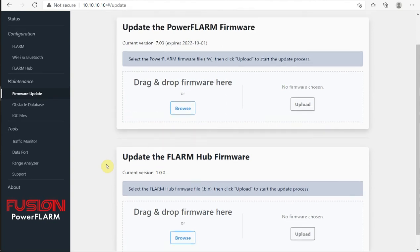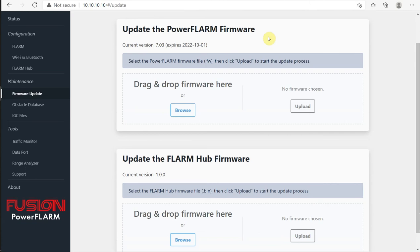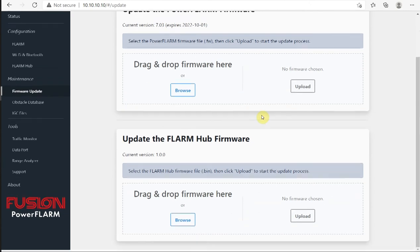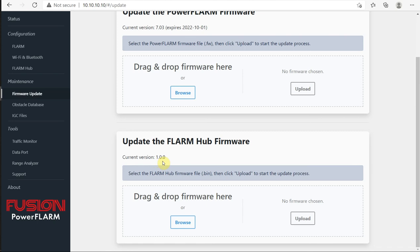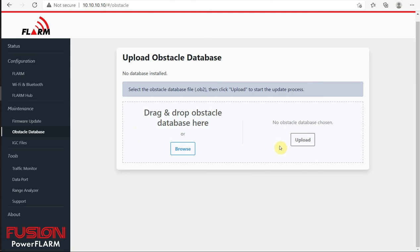There are two firmwares. So there's the PowerFlarm firmware. That's the one that most of us are familiar with from working with our cores and portables so far. But there's also the Flarmhub firmware. This application that we're working with right now, that's the Flarmhub. And current version is 1.00 and 1.20 is available. So I could download that and update that Flarmhub firmware on the system. Obstacle database. Not much in the way of obstacle databases in North America, but if you had one, once you'd already downloaded it and saved it to your computer, drag and drop it here, upload it directly to the device.